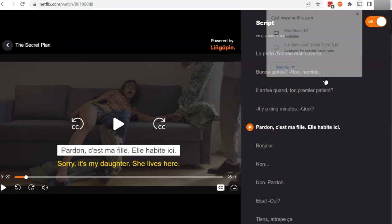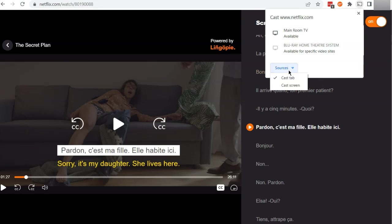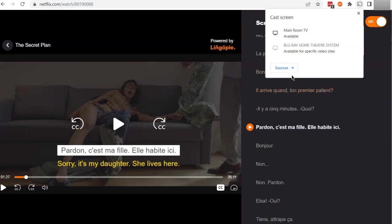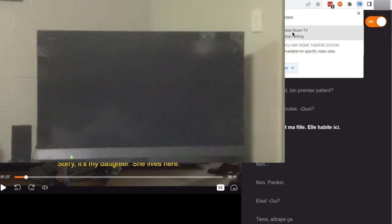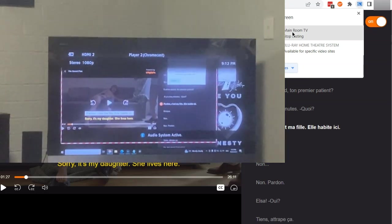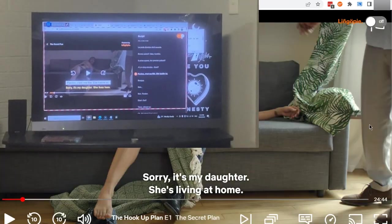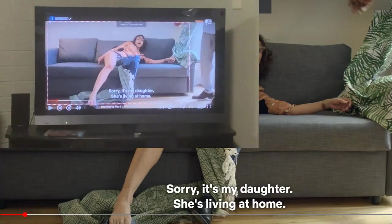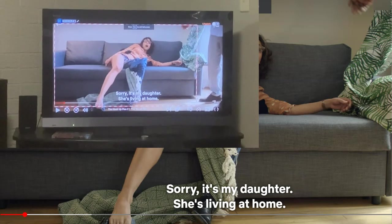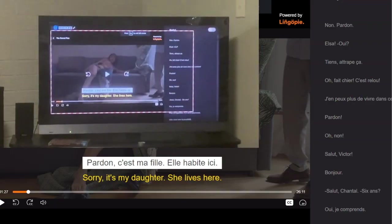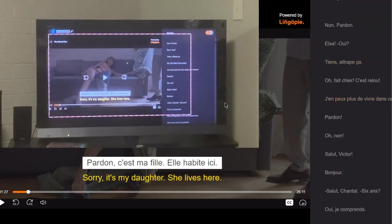So when you actually want to cast it, you do have to change sources to 'cast screen'. When I click 'cast screen' and select main room TV, it's literally casting my computer screen as it is. I have to first toggle this off just so I can make it full screen, and then I can toggle it back on.